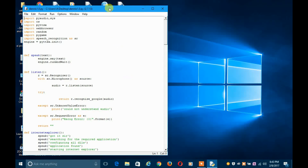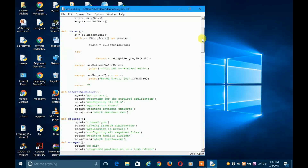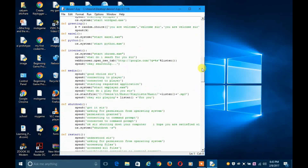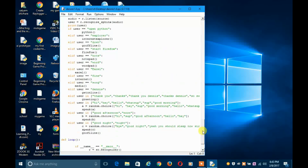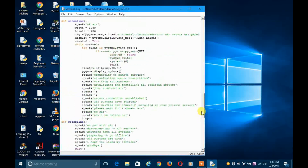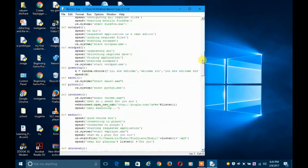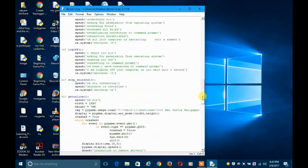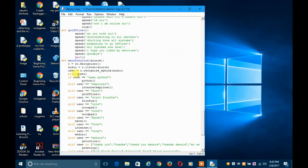Here it is — this is the code for my program. I call my program Dennis 1.0. I have made so many functions, and I call these functions when I say something special or some special words. Like if I say 'open Python', the Python program will be called. That's how my program works.